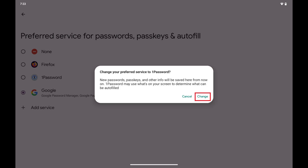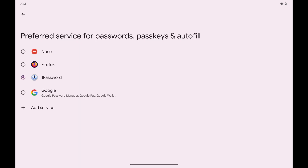Step 5. Tap Change. The default password manager on your Android device will be updated immediately.